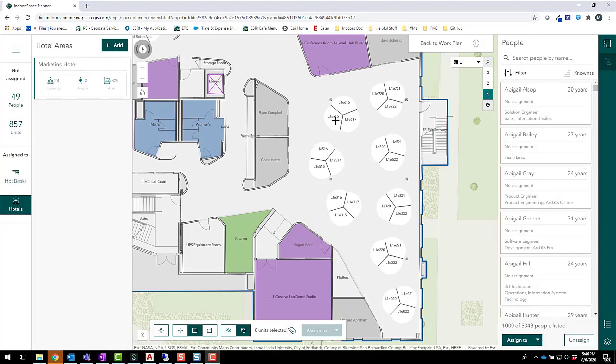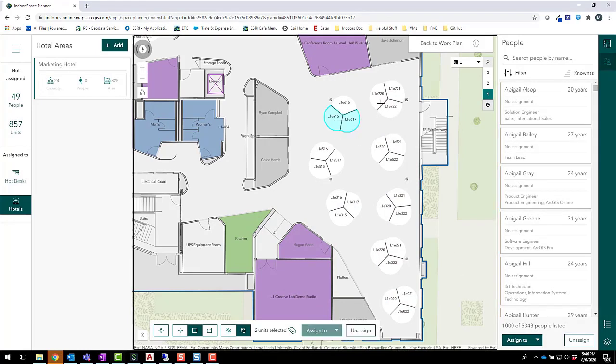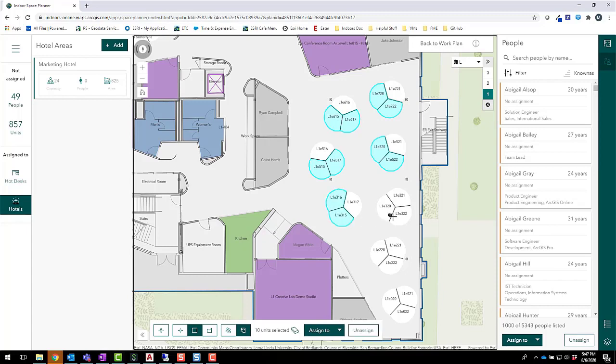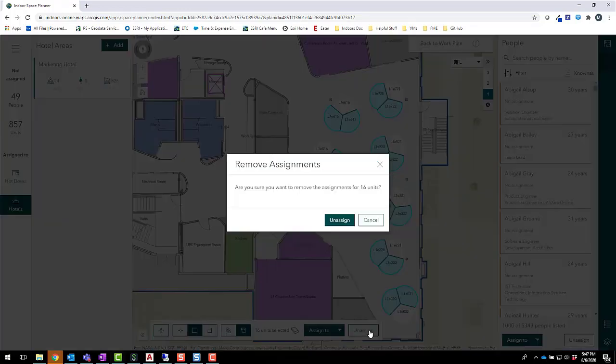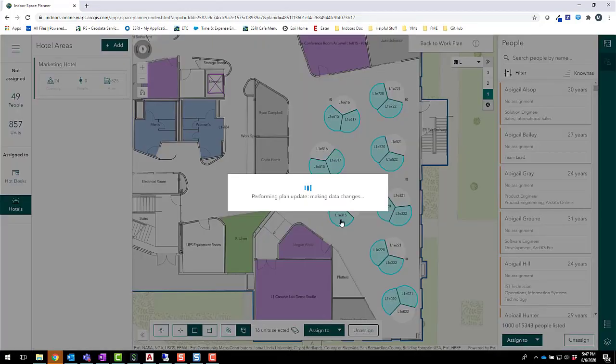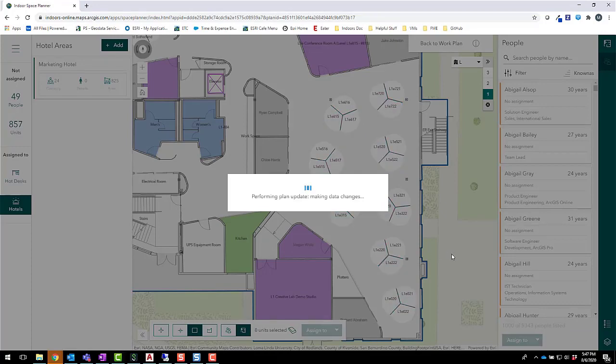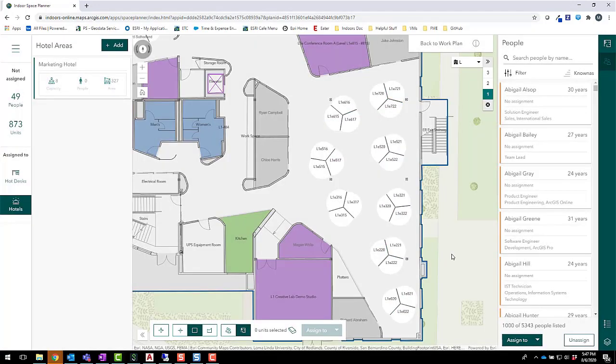To ensure our employees only reserve the safest cubicles, keeping in mind our social distancing analysis data, we can add or remove cubicles from the office hotel as needed. By doing this, we've identified a set of eight cubicles that our marketing team can reserve when they come into work.